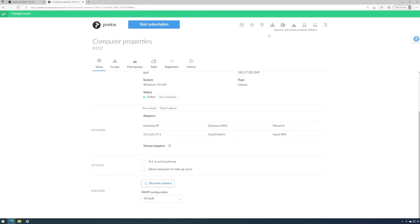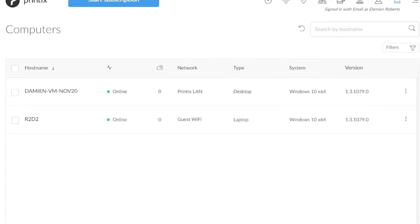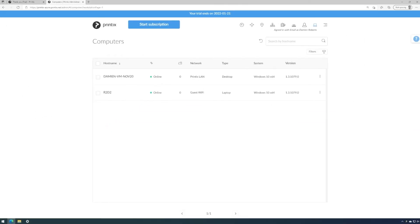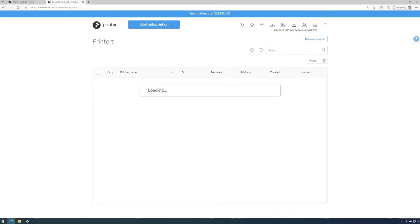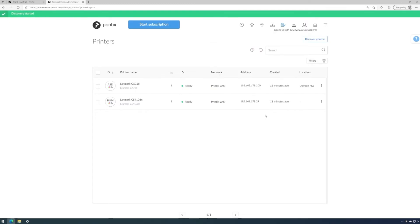OK, we've now added the network, which we can check in the network overview. My laptop is instantly allocated to that network. And we can come to the printer overview, discover printers and choose the guest Wi-Fi. We are now sending a command to Printix client on my laptop to execute an SNMP broadcast on its own subnet. This way we can scan our entire organization for printers.